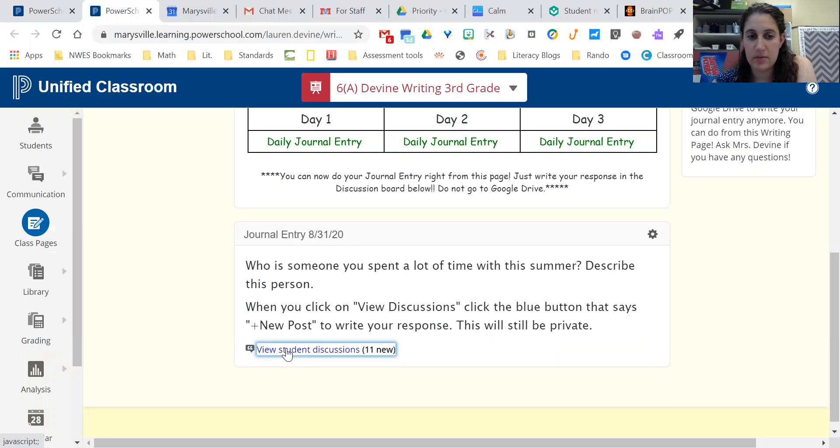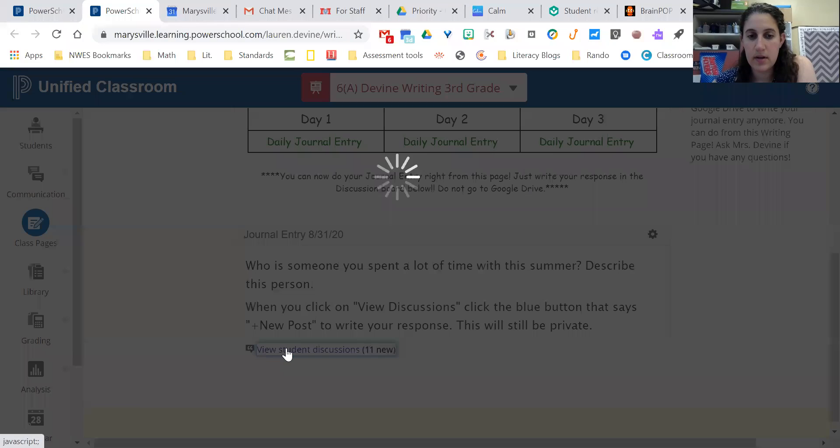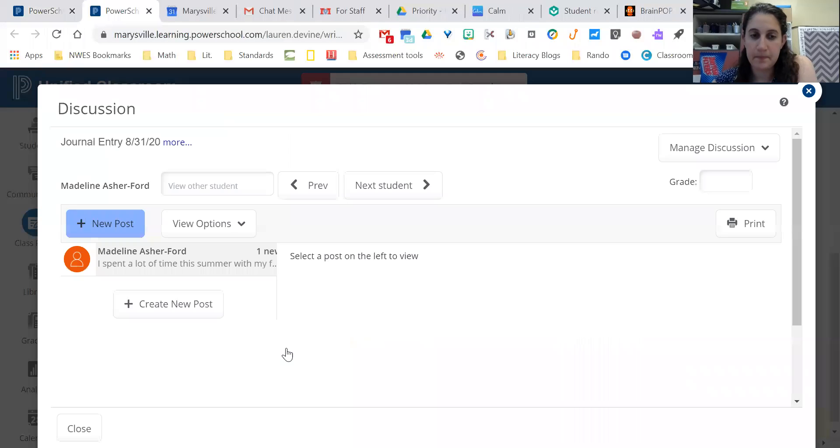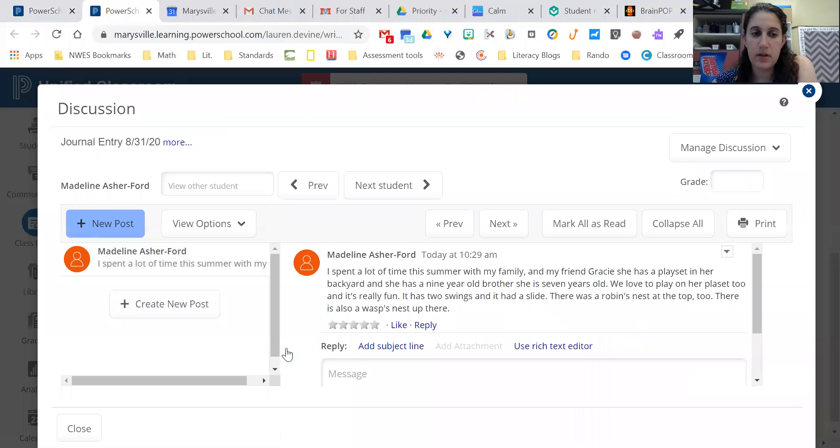Underneath where it has this little speech bubble, if you click that, you can click new post right here.